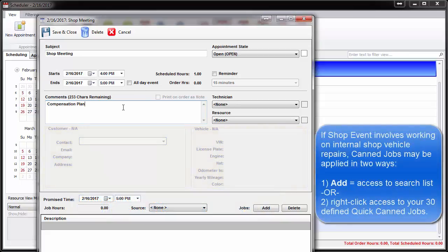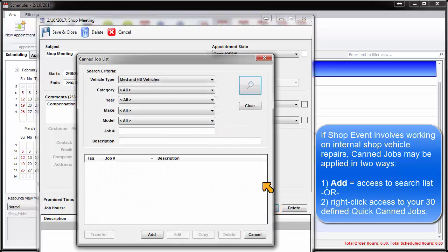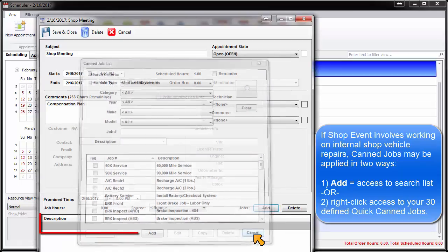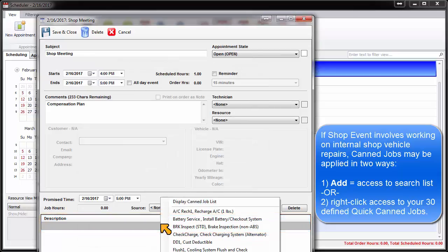If the shop event involves working on internal shop vehicle repairs, canned jobs may be applied in two ways. The Add button provides access to search within the full list, or you may right-click in the bottom grid to access any of your popular 30 quick canned jobs.